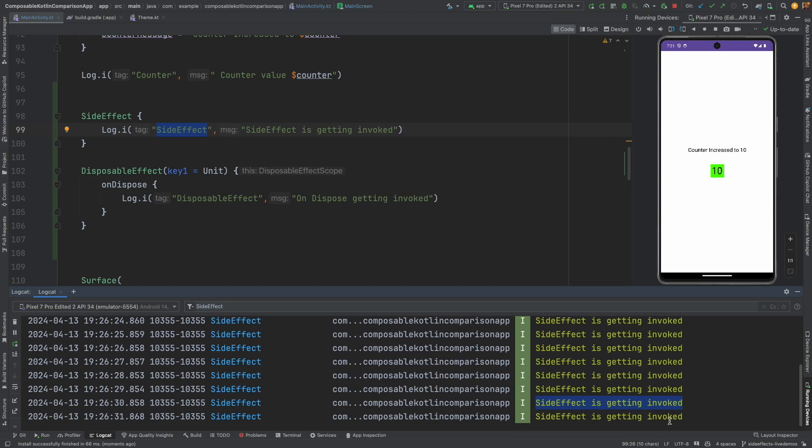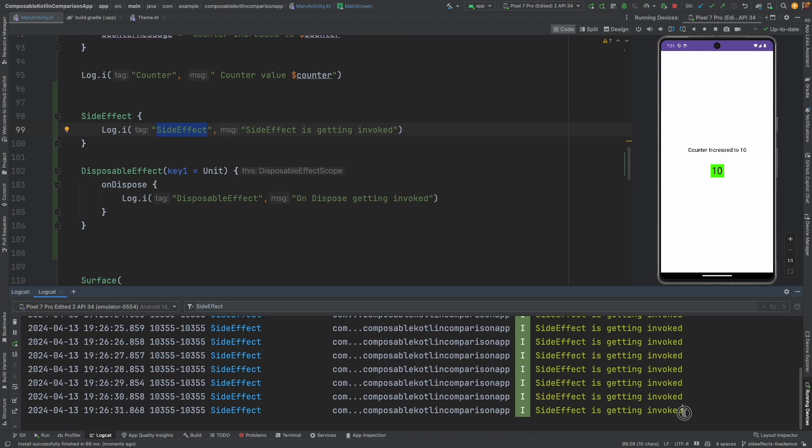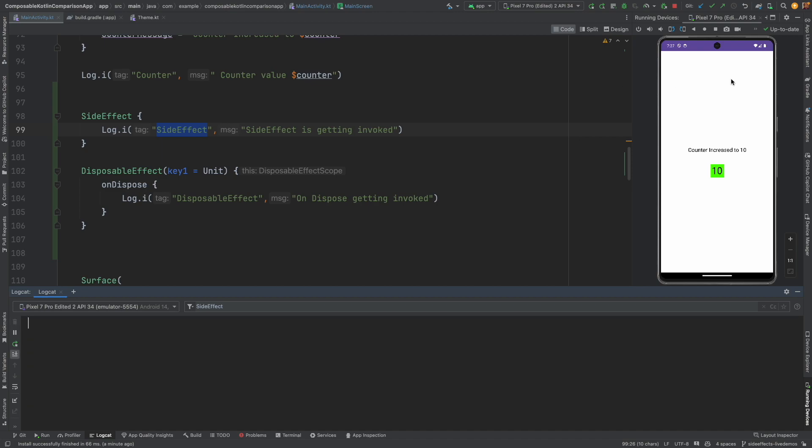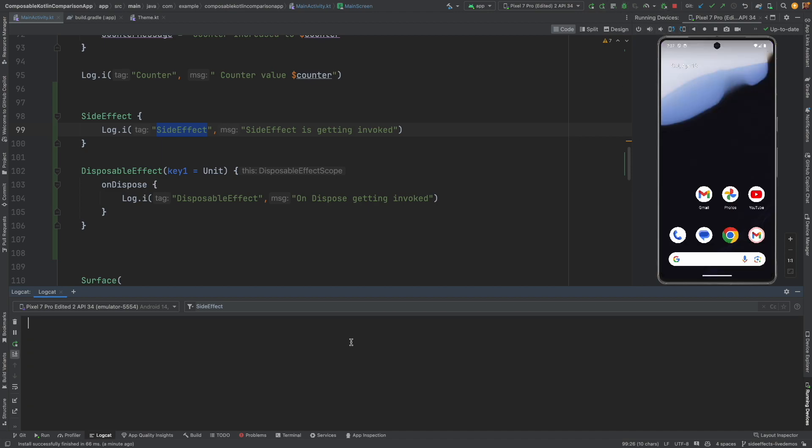And you can see that every time the counter changes, you actually see a side effect is getting invoked. So every time the composable gets rendered due to anything, doesn't matter. If it gets re-rendered, the side effect gets re-executed every time. So this is once again completely dependent on what's happening in the composable.